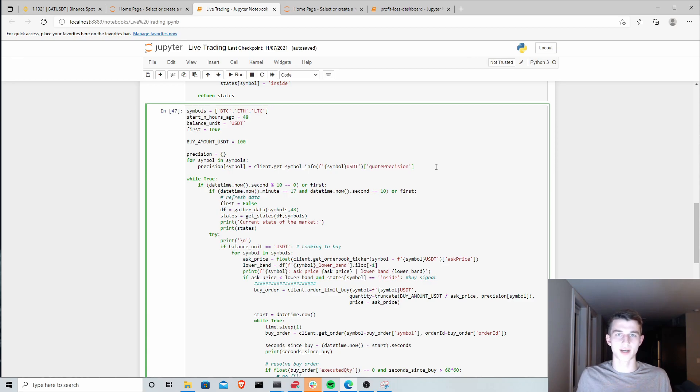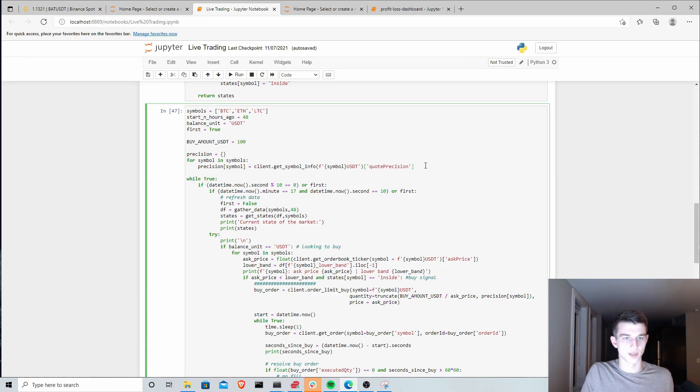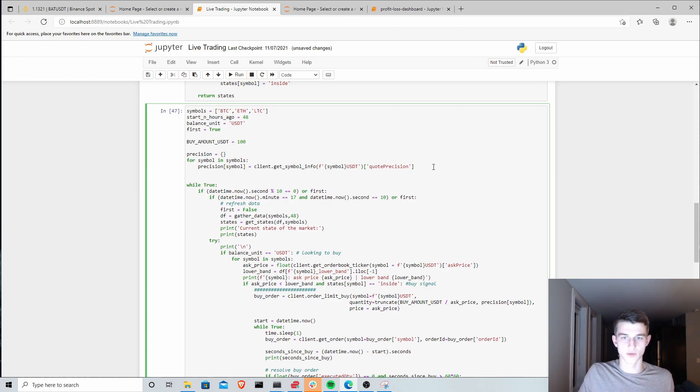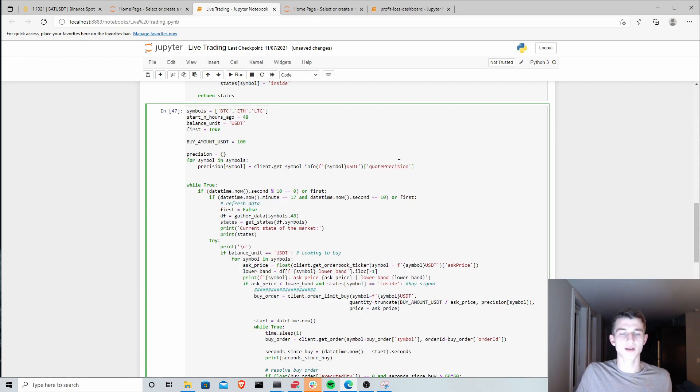If anyone does understand the API better than me and wants to leave a comment explaining why this doesn't work all the time here, feel free to do so. I'm just going to supply a quick workaround for that.